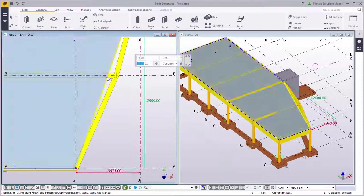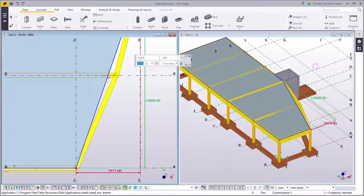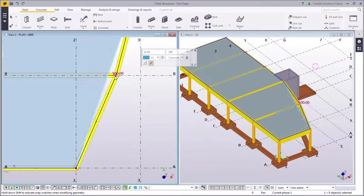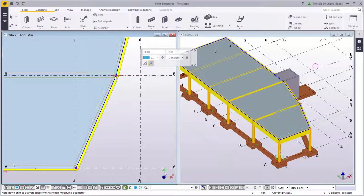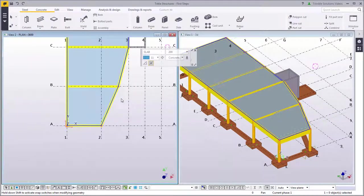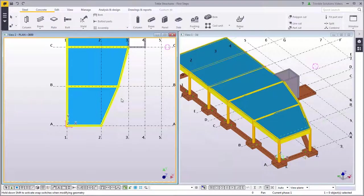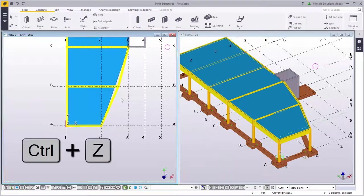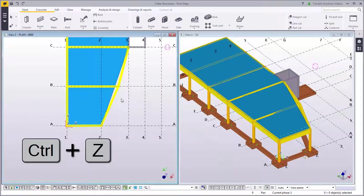It is easy to adjust the slab by picking it and grabbing the handle and then dragging it to the correct position. To undo the changes you made, just press Ctrl Z.